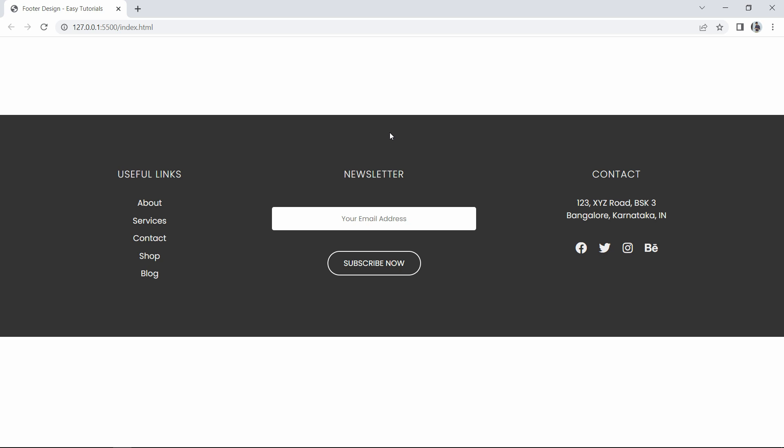In this footer we have divided it into three columns. In the first column I have added the useful links, in the second column I have added an email subscription form, and in the last column you can see the contact information and social media icons. We have created this design using HTML and CSS only.